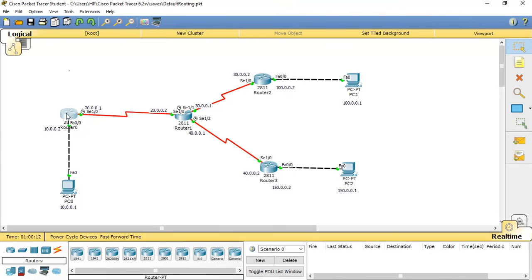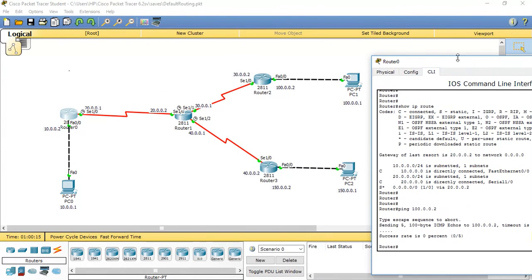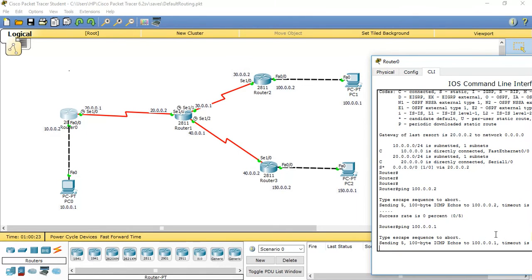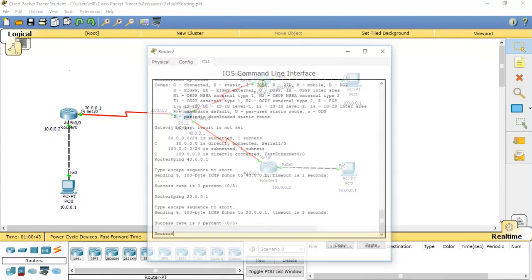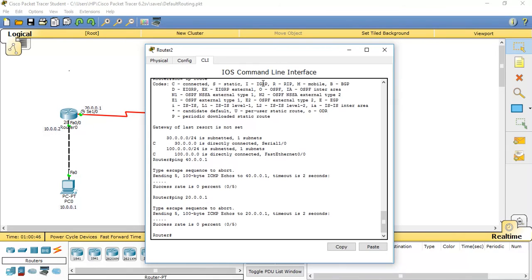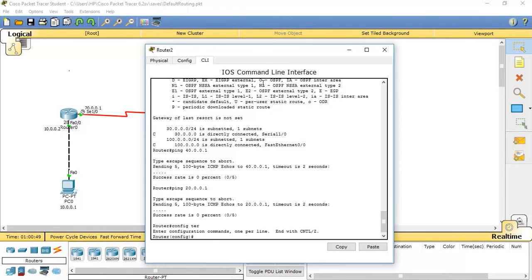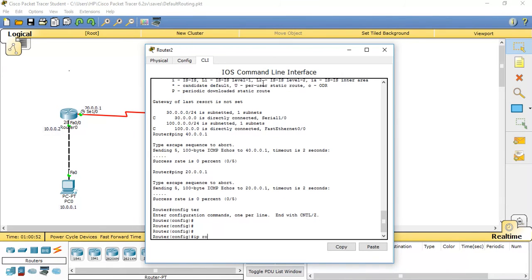Now let's check the default route. From Router 0 we already configured a default route, so we'll ping the 100 network. It won't be reachable because while the default route forwards traffic to the next hop and reaches 100.0.0.1, when the reply comes back, that router has not learned the Router 0 network. So we need to specify a static route back: ip route with destination network 20.0.0.0.